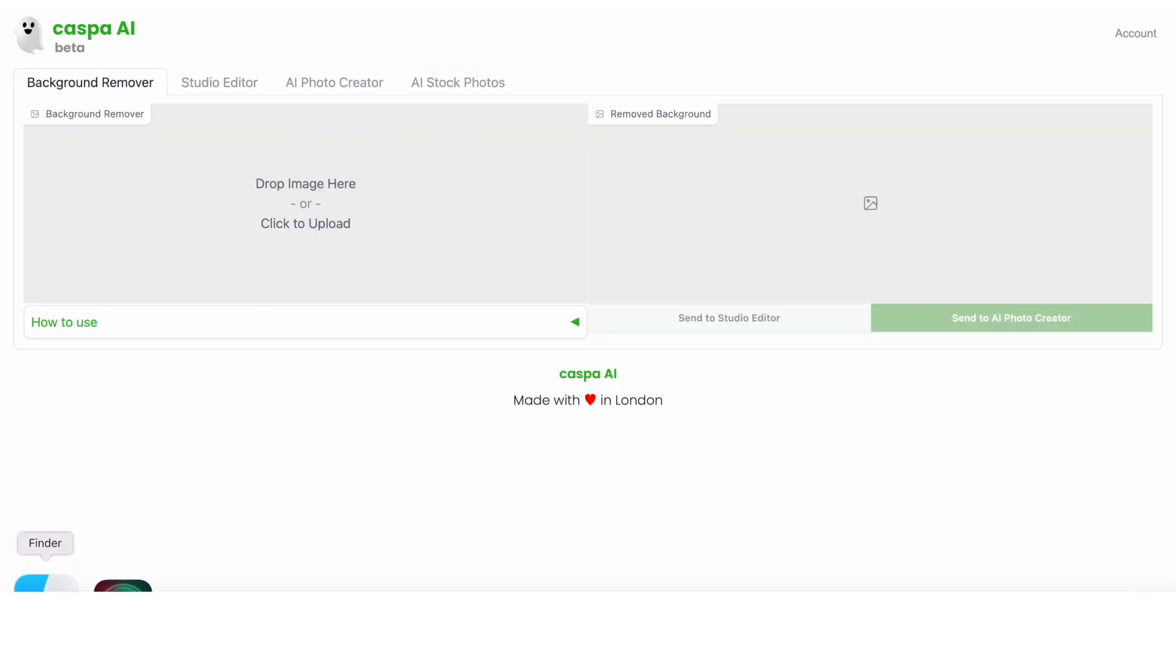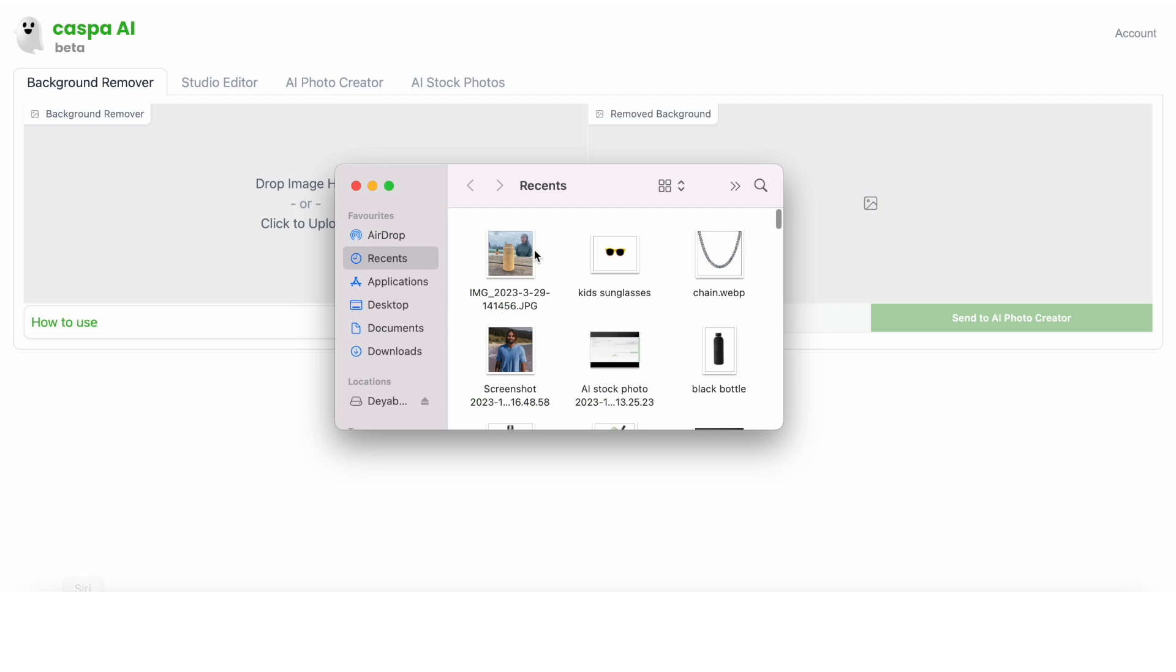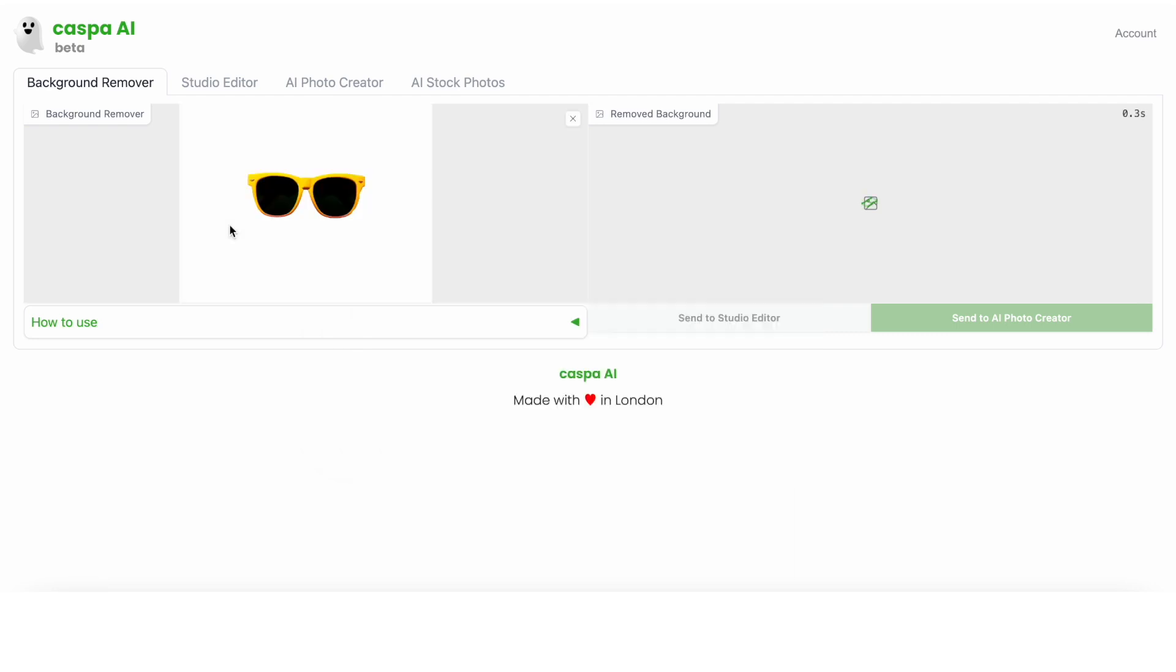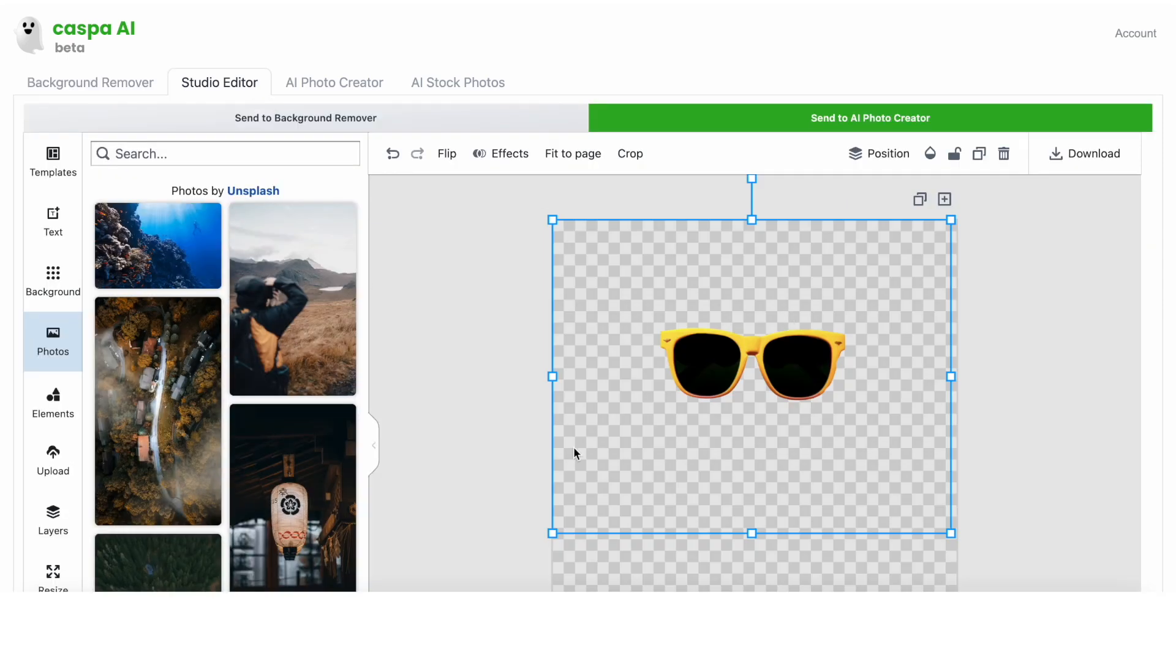Starting off with the first use case, you can drag and drop a photo straight from your computer onto this box on the left. These are a pair of kids sunglasses sent to us by a user, and as you can see the photo is on a white background. So the background remover will remove that, and when it's ready I'm going to send the photo to the studio editor tab.